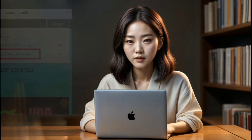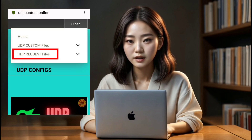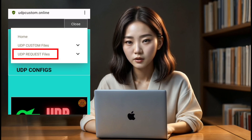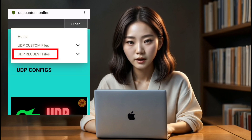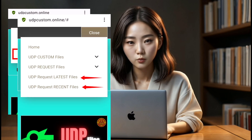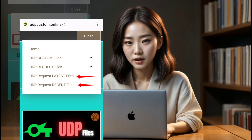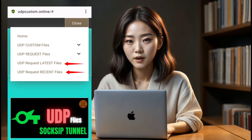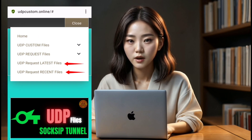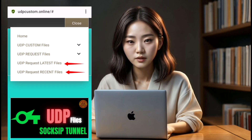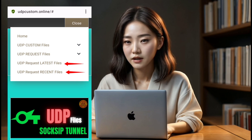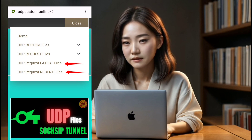Step 3. Let's get those UDP request files downloaded. Click on the UDP Request Configs menu and a submenu will appear. Here, you'll find the latest configs button for today's uploads, or the recent files button for files uploaded up to last week.